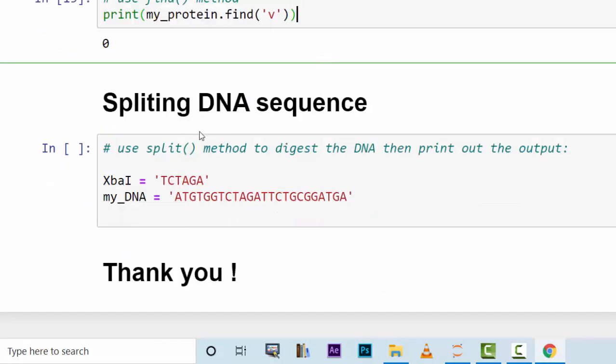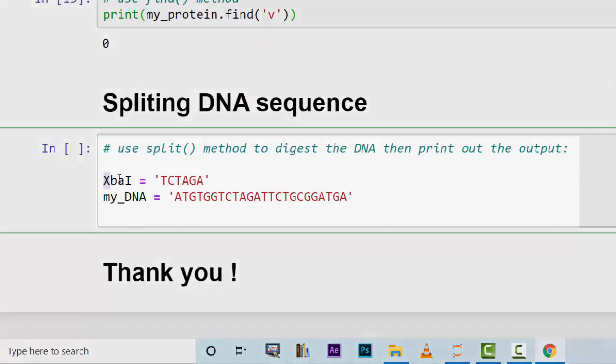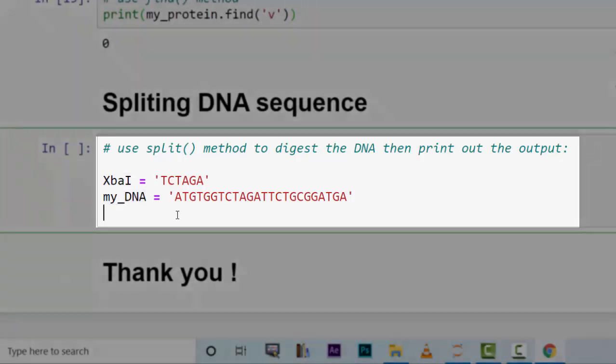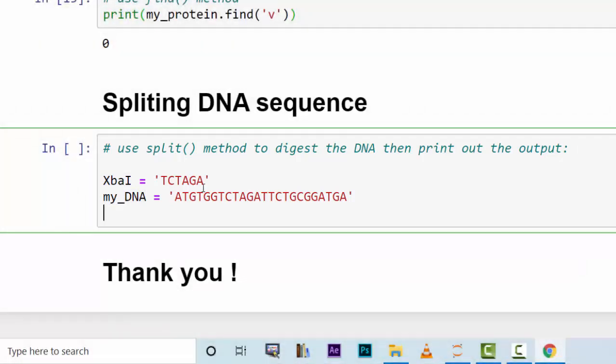For the purpose of restriction digestion you may need to use split DNA sequence or split method. Here we have two variables: XbaI which is the restriction enzyme, and my_DNA sequence which is a sequence that you'd like to digest with XbaI. To do so, you just print out my_DNA dot split XbaI.